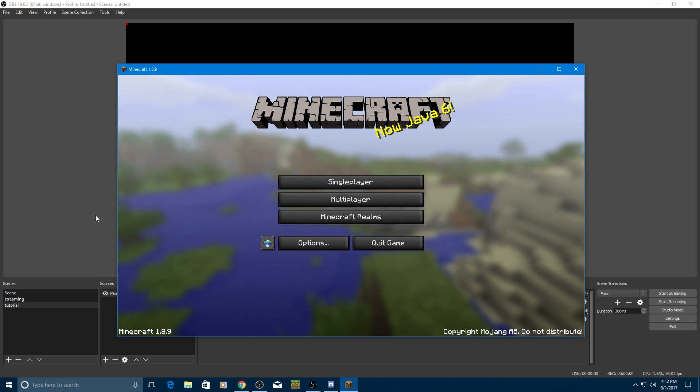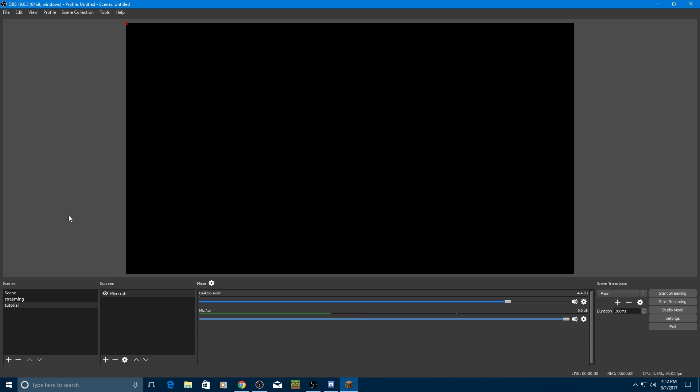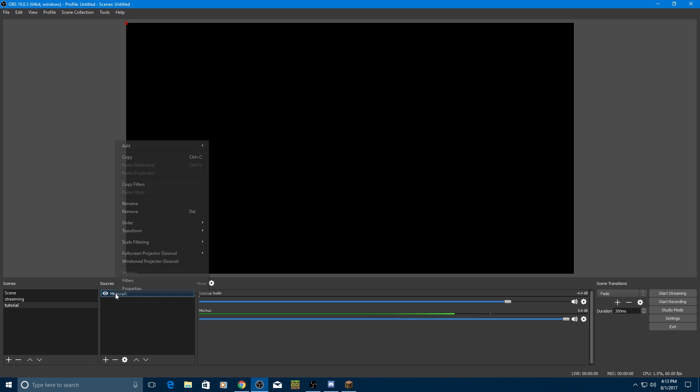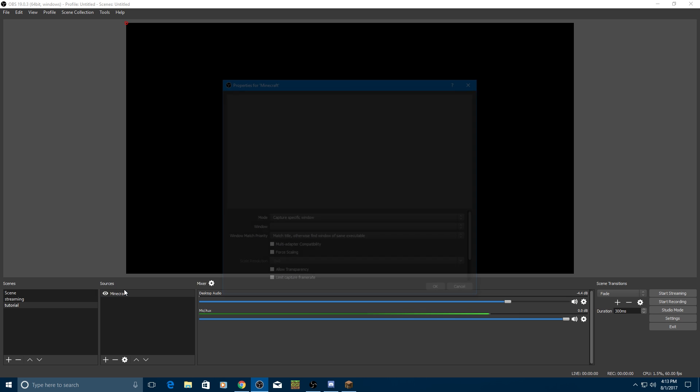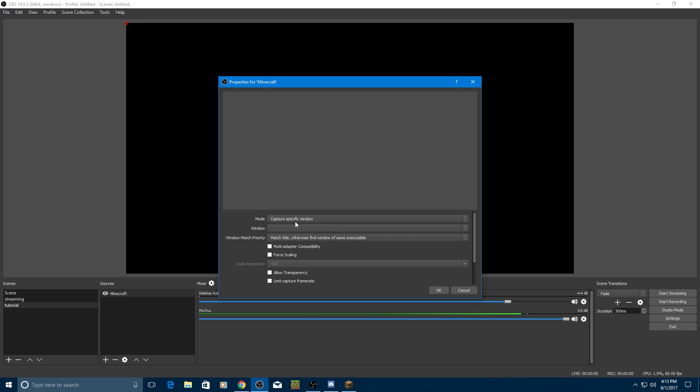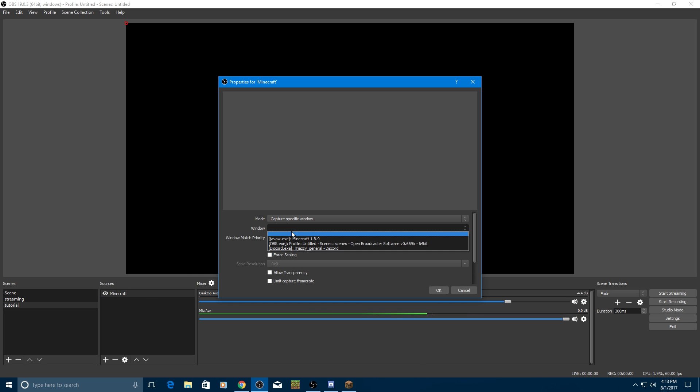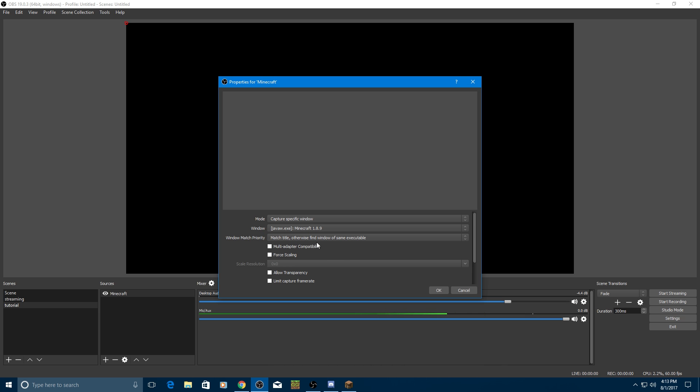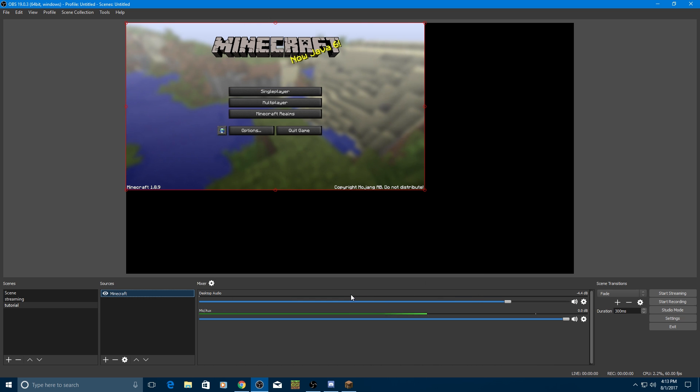All right. So now that the game is up, I do this. You right-click on Minecraft, or whatever you named it, properties, make the mode capture specific window, and then make the window whatever your game is. Java W Minecraft 1.8.9. Press OK.